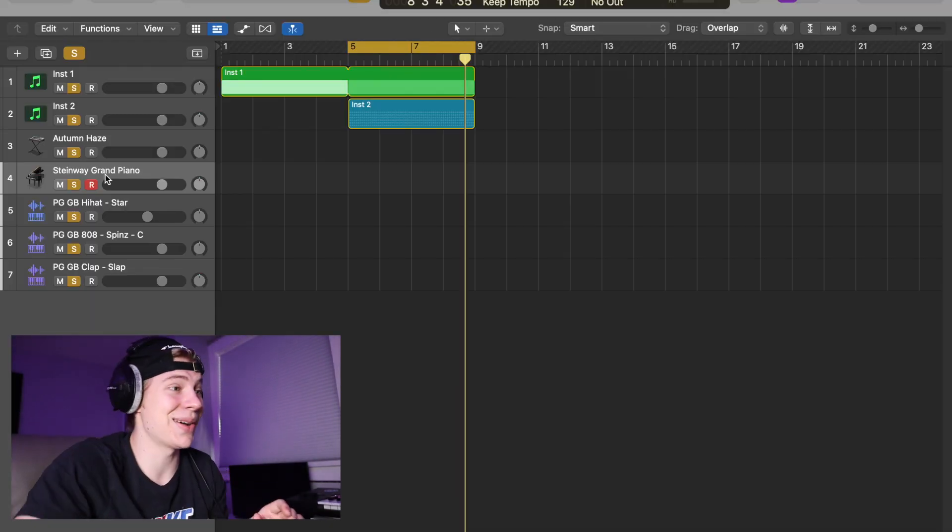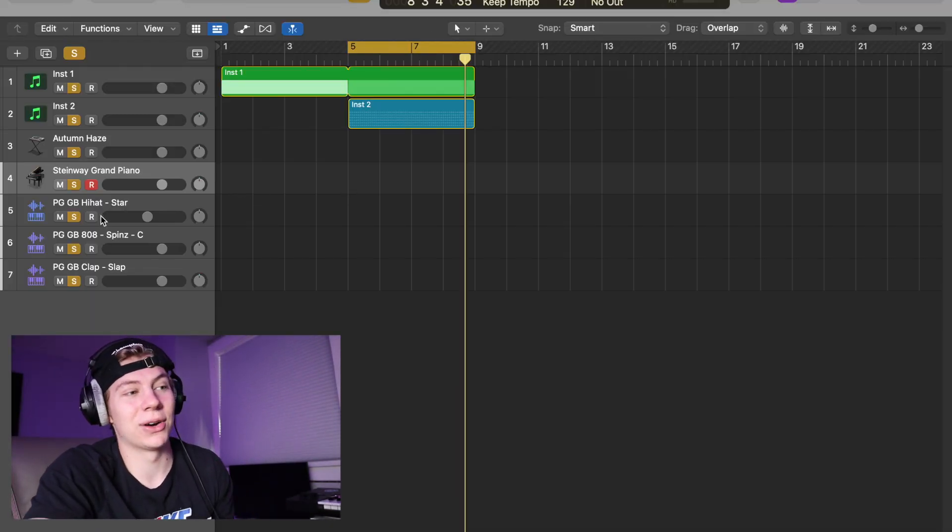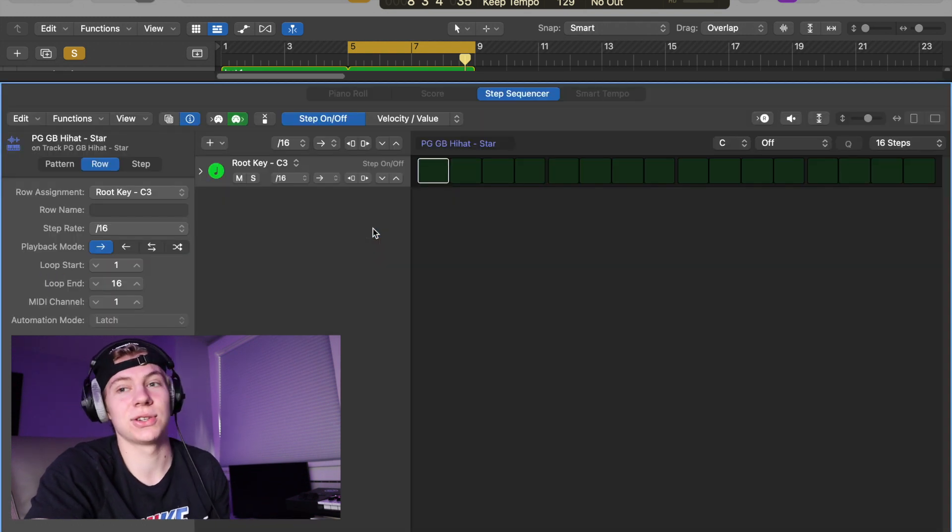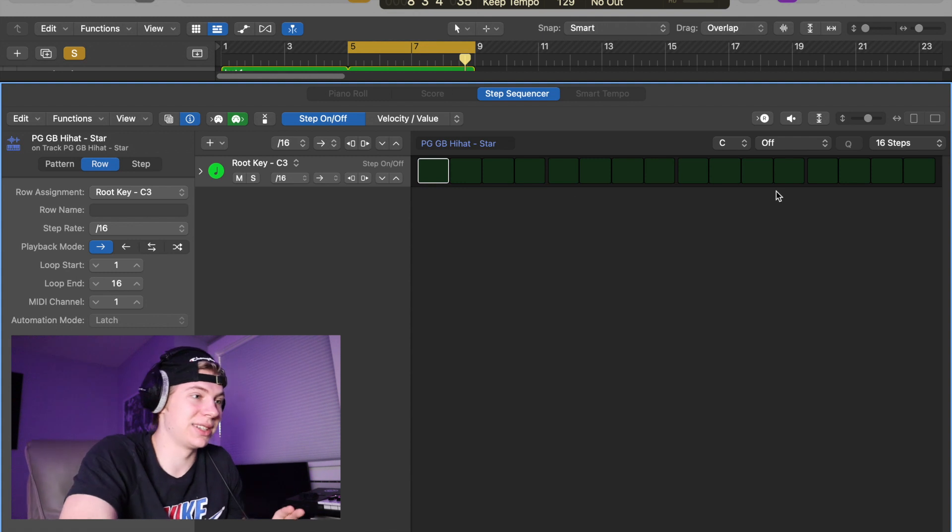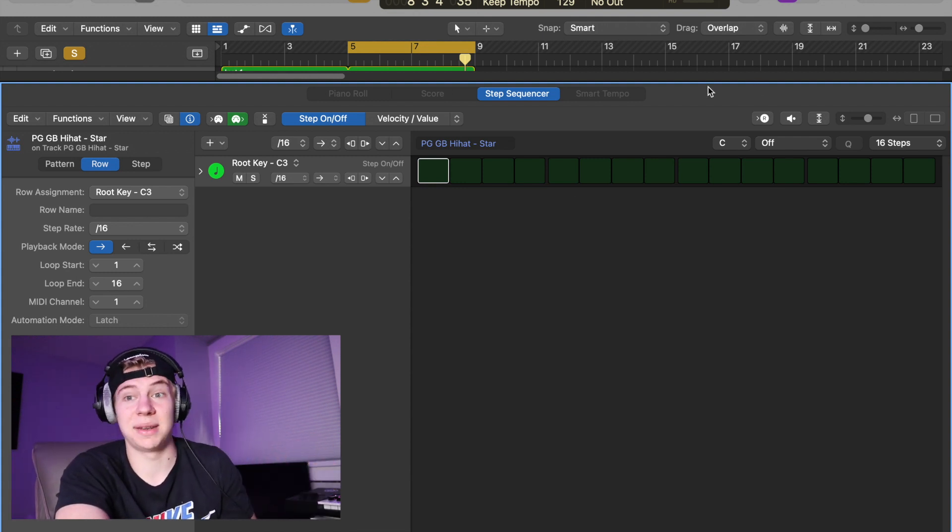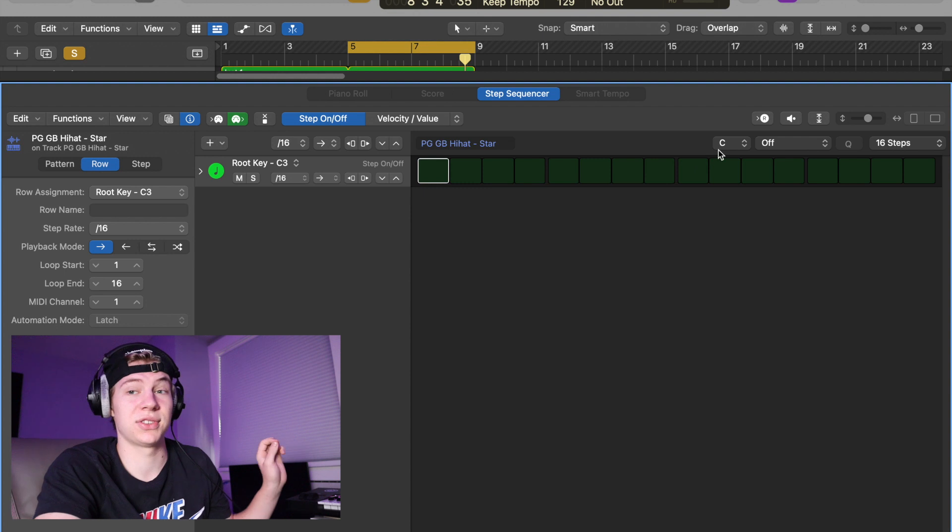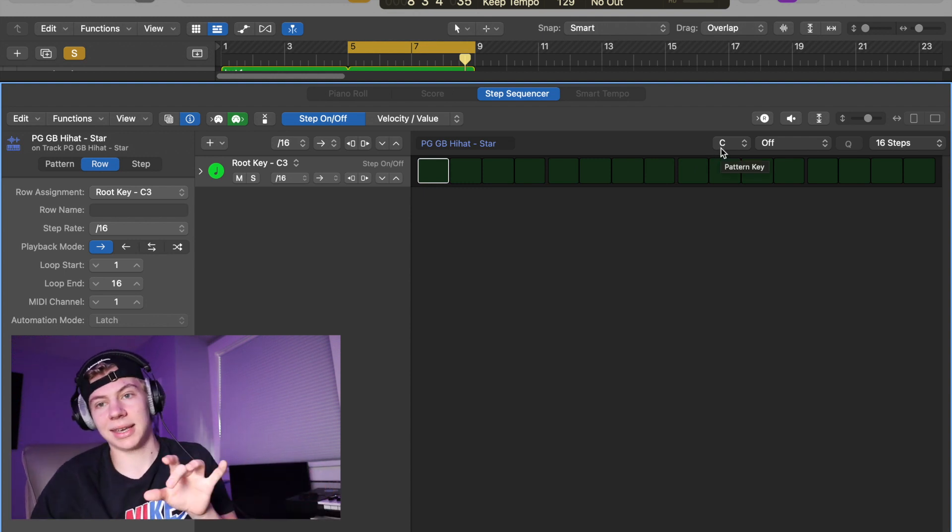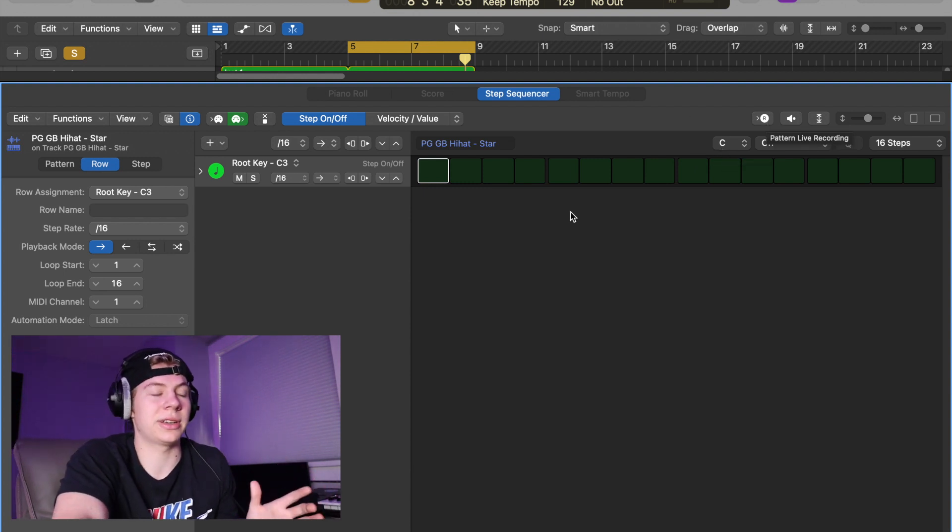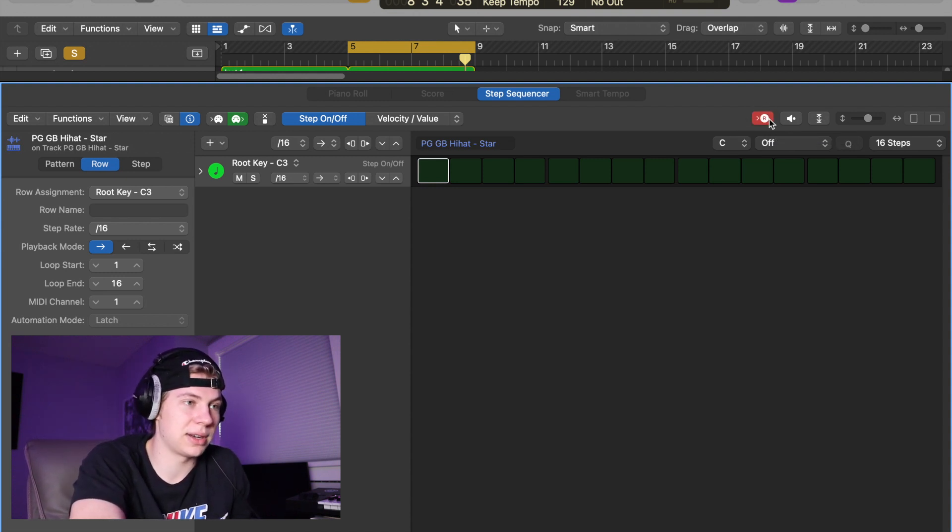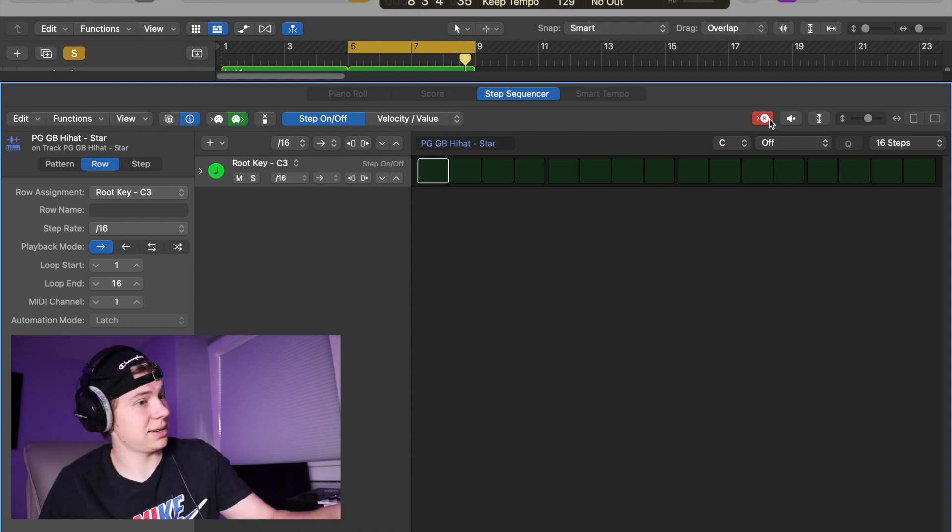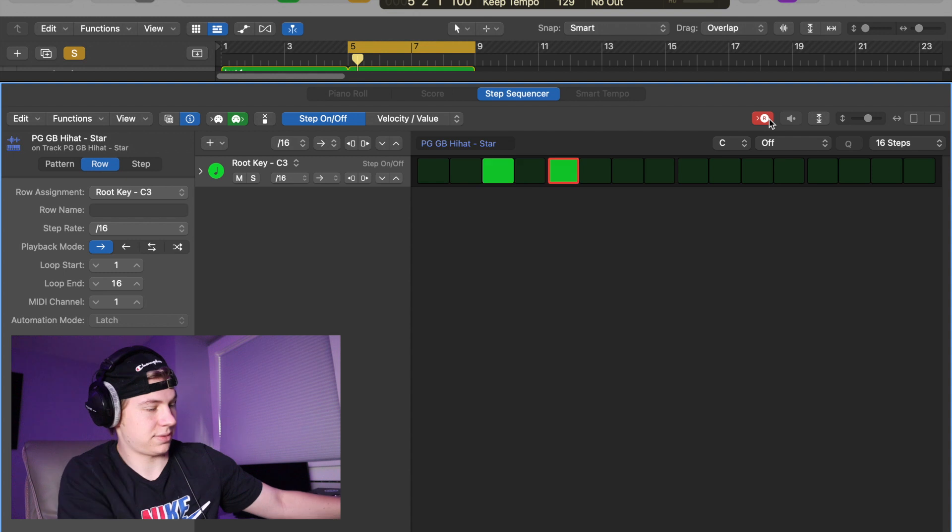All right, so we're going to start off with our hi-hat pattern. They added a new feature to Pattern Region that allows you to record in MIDI from your keyboards and whatnot, or you can use Command-K like musical typing on Logic. So what you do is you go up to this little button right here that says record and you click play. Let's see, we're doing hi-hats.